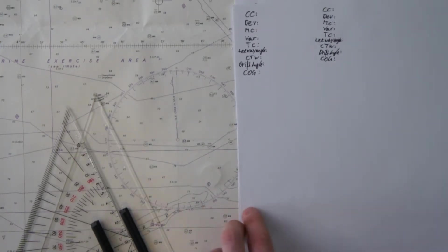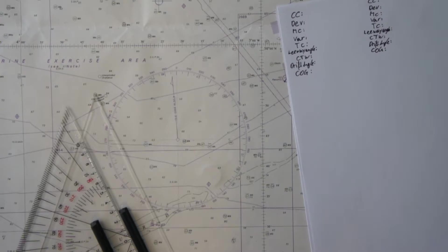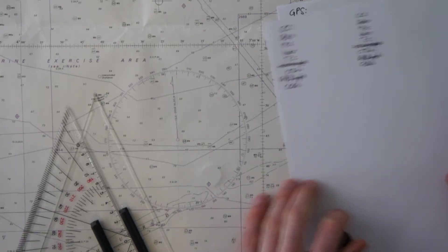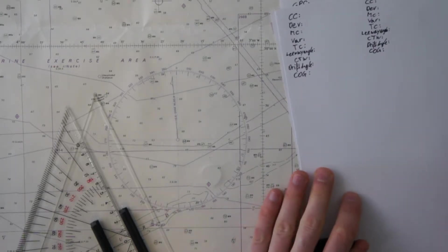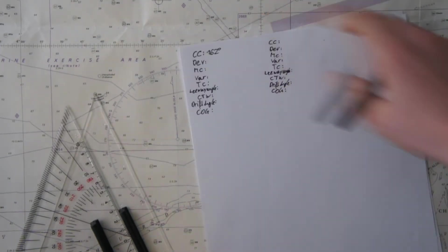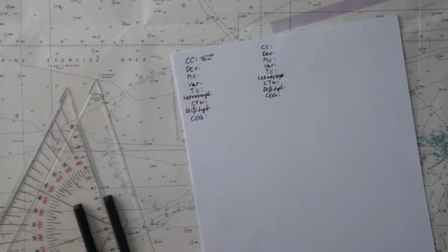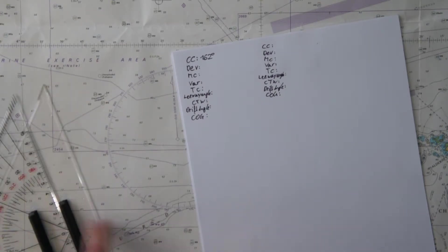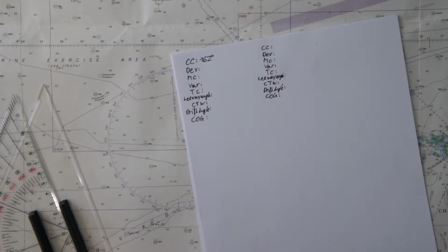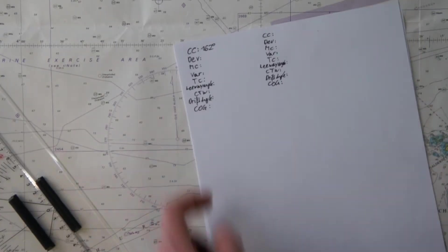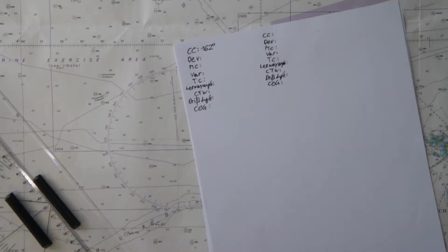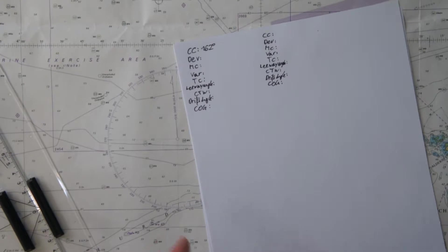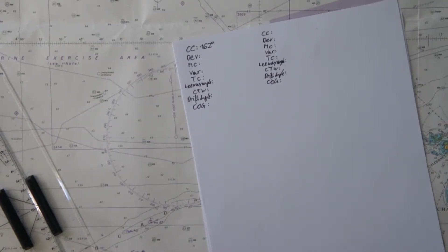For example, the first scenario is we are steering a certain course on our magnetic compass with our boat. Let's say for example 162 degrees on our compass to the magnetic compass north. Now we have the problem that our ship has several parts made of metal which are like a small magnet, and these magnets deviate the course of our compass.